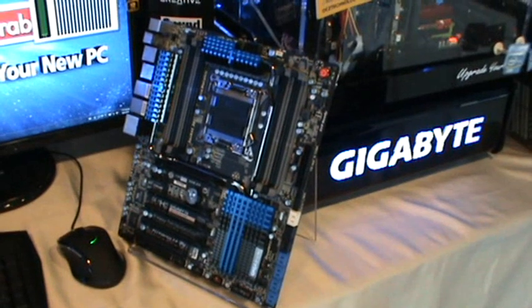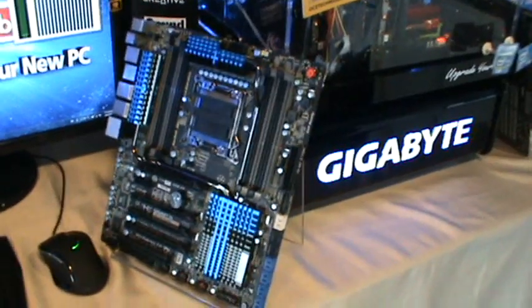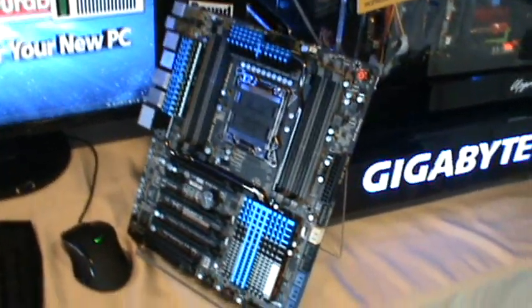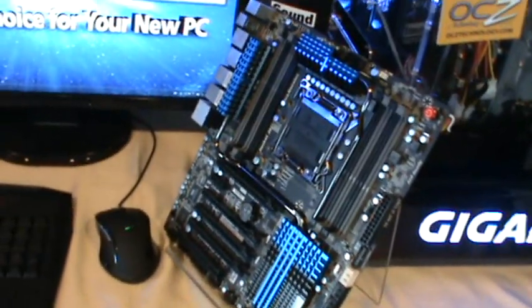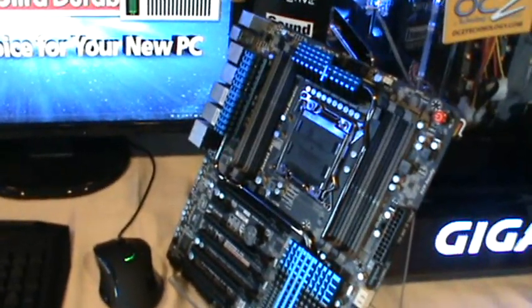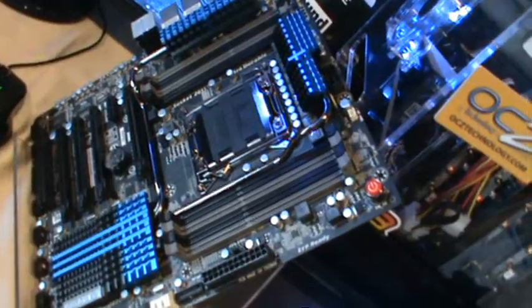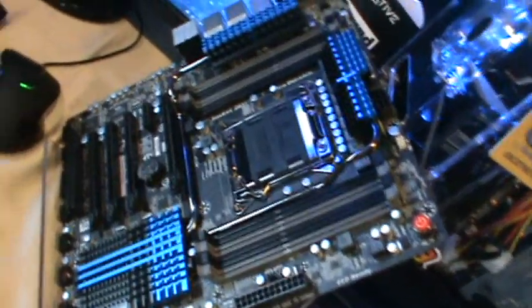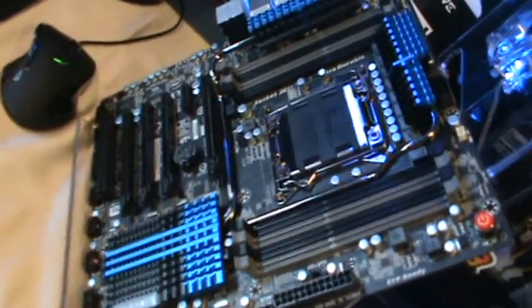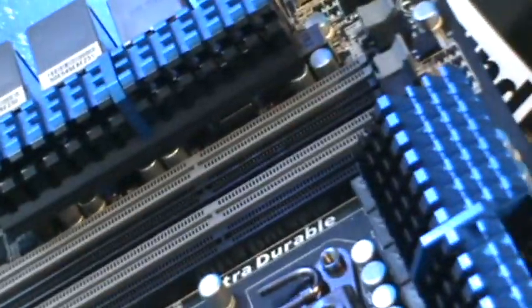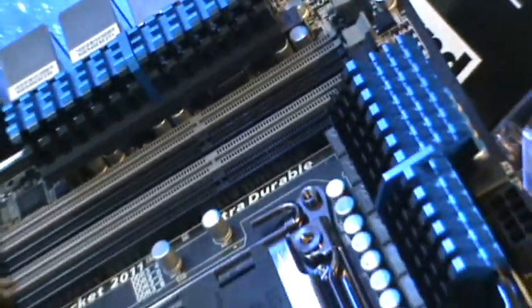So here we have an Xtreme motherboard based on the X79 chipset, actually it's Intel C606 for Xeon server setups.